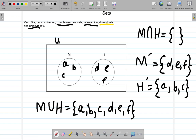As mentioned before, the universal set is the whole class. M and H are two subjects, and the elements would be those who are studying these subjects. Since those who are studying music are within the class, M would be a subset of that class. Similarly, H is a subset of the universal set.